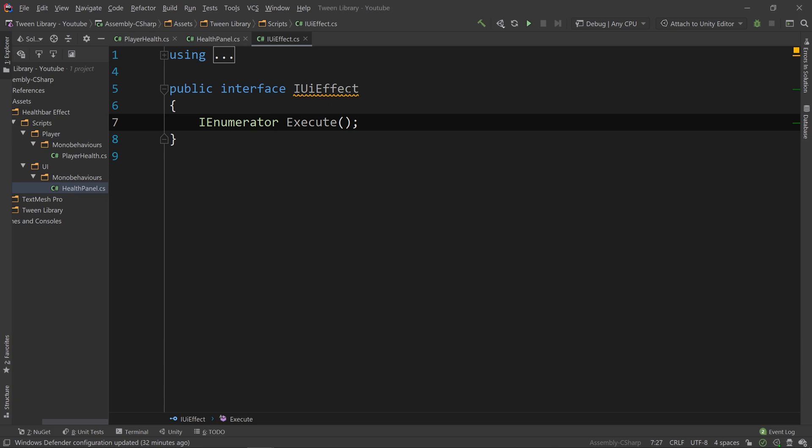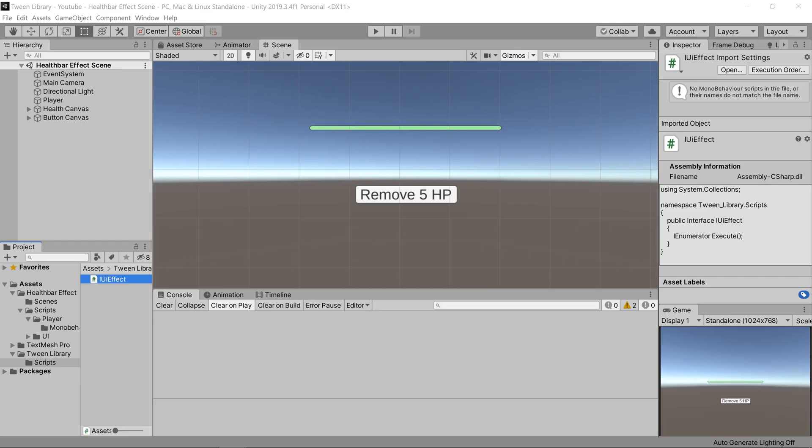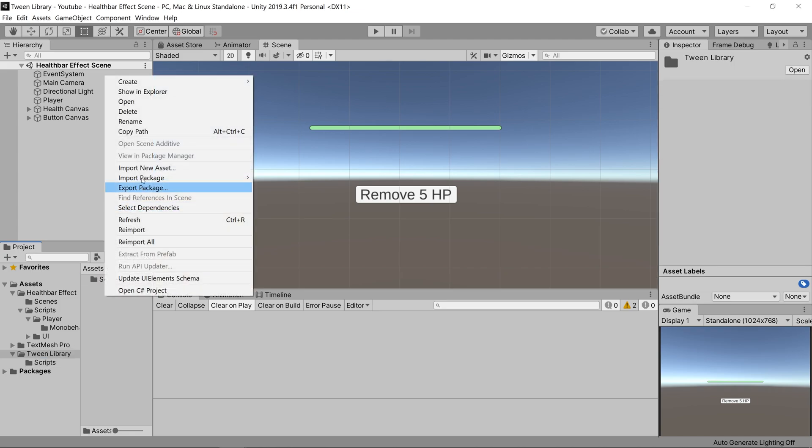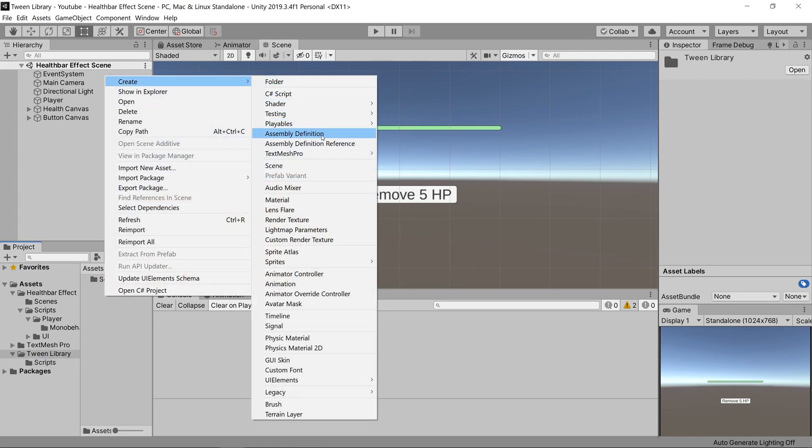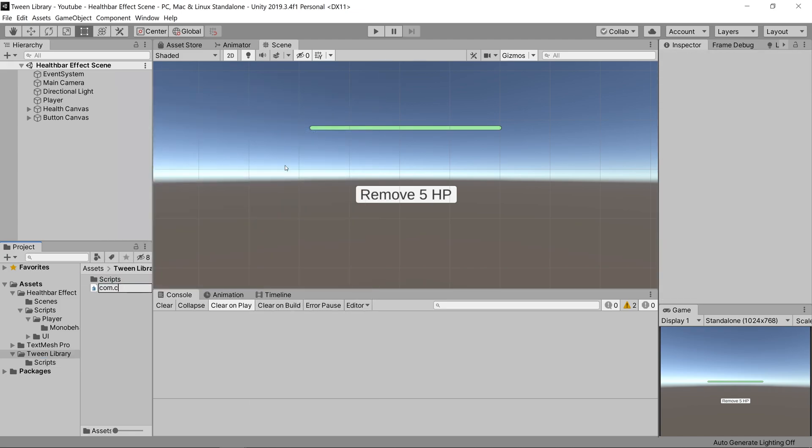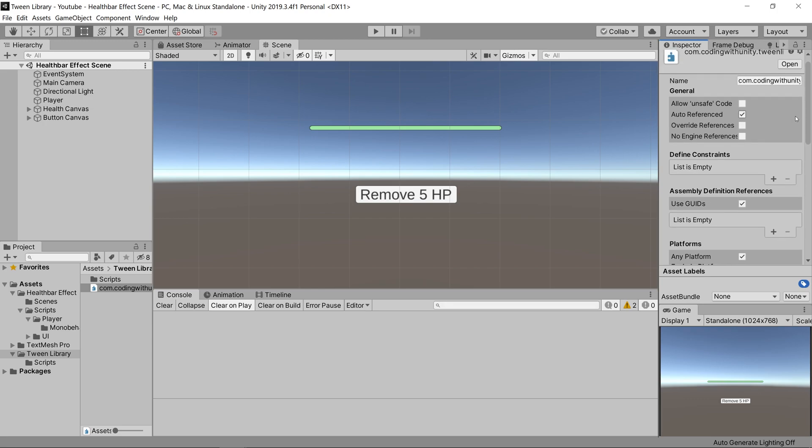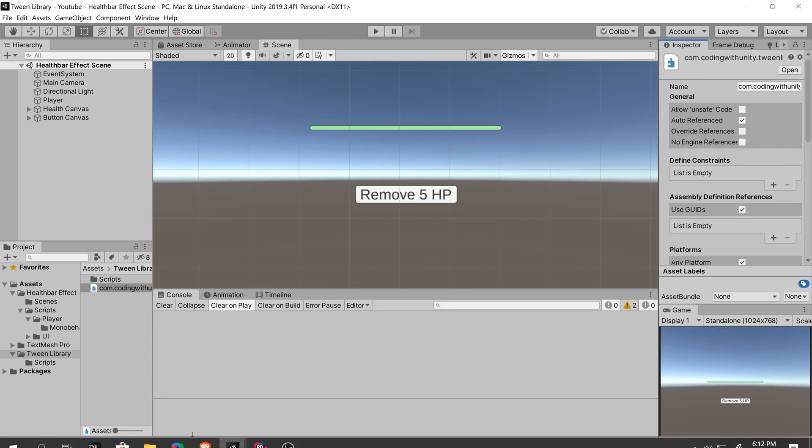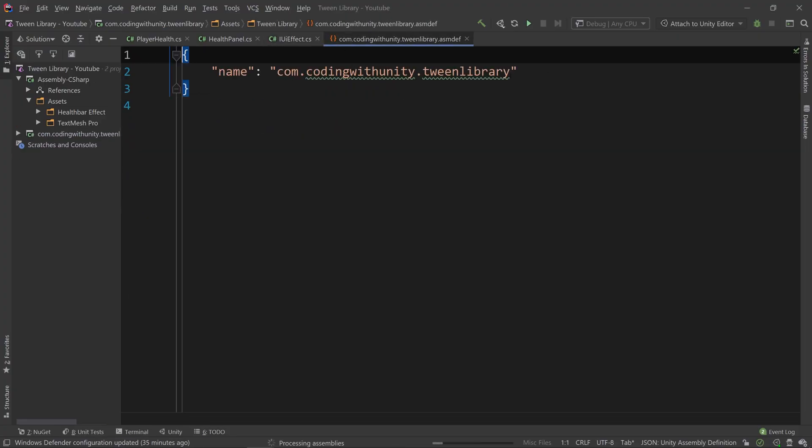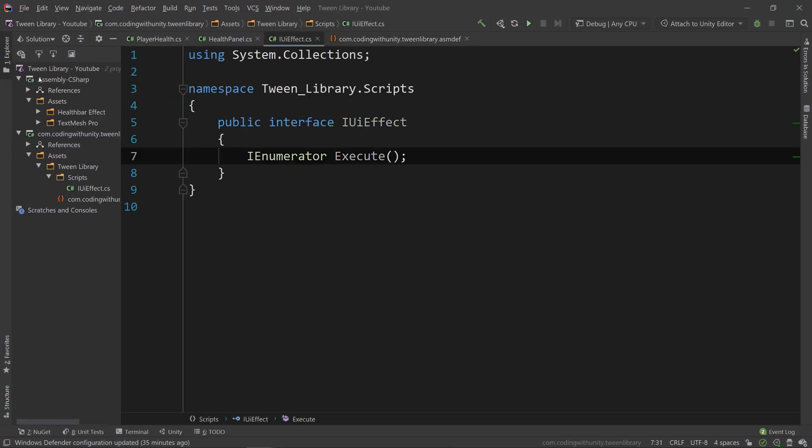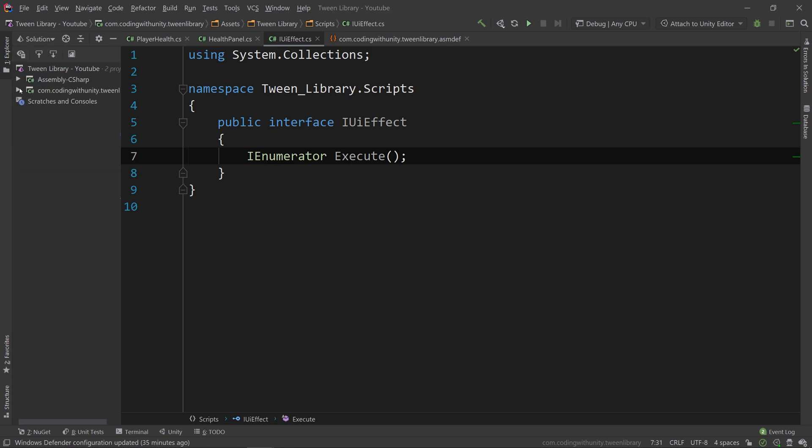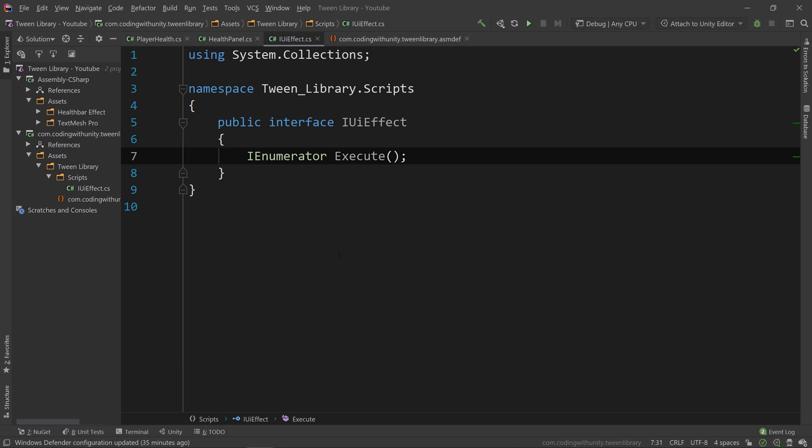Before we do that, let's define better the boundaries in our project by creating an assembly definition inside of our Tween Library folder. Going back into our editor, you can better see the boundaries by going into your solution view, and noticing that the scripts folder for our Tween Library are now clearly separated from the rest of our project, which means we can safely package these files up and move them into a new project with no fears of having links to missing code when imported.